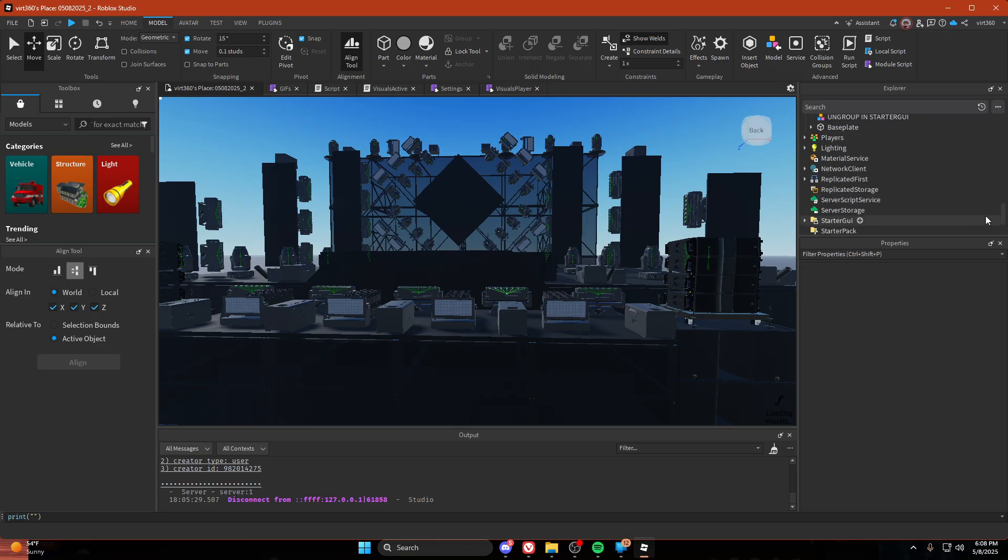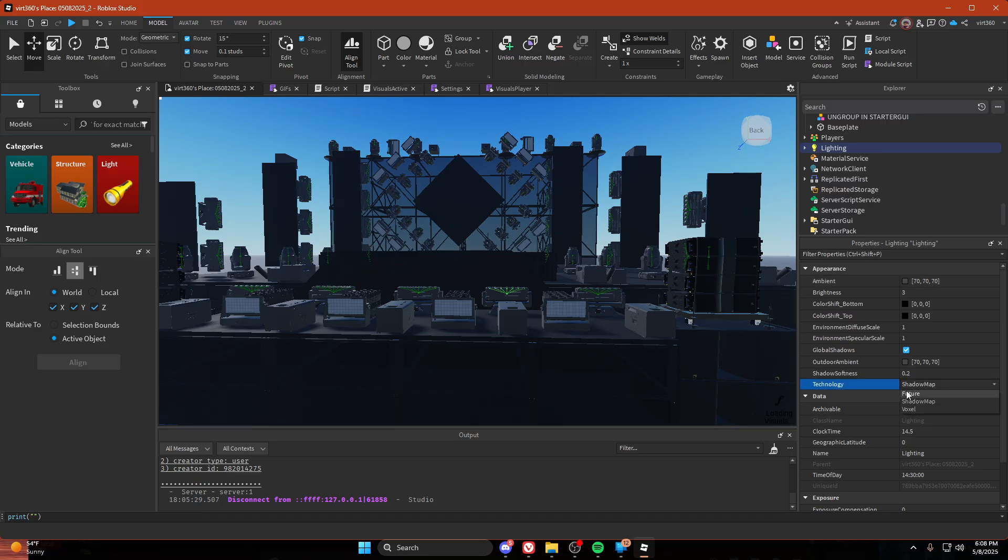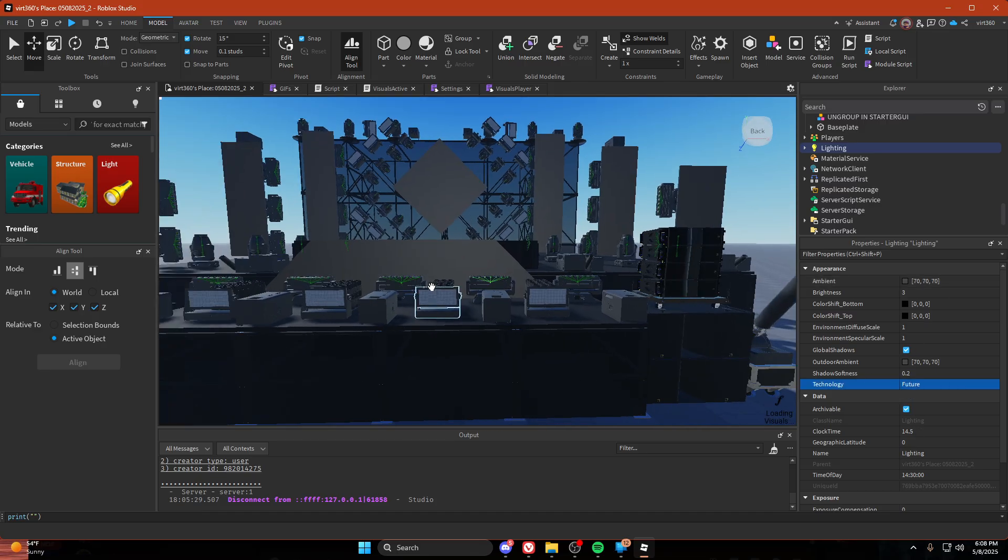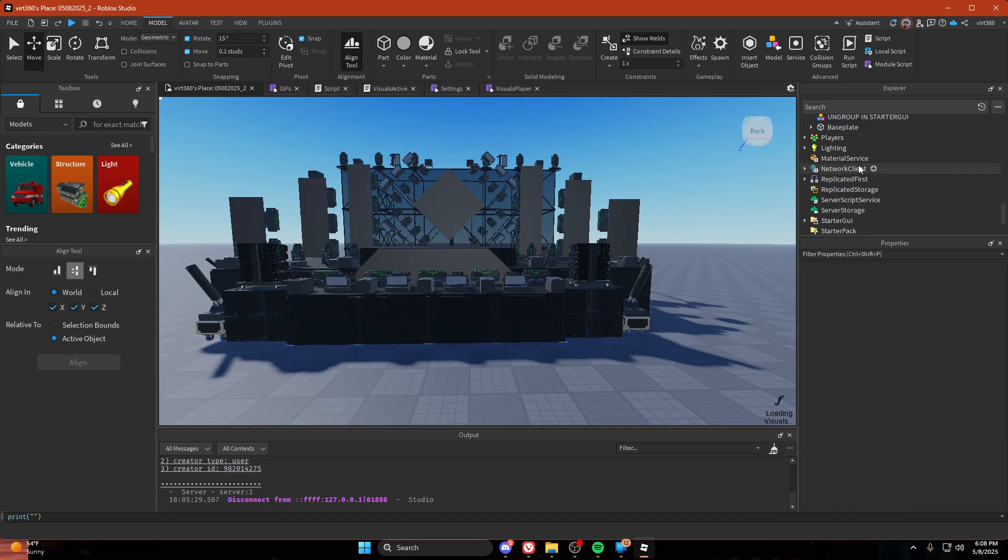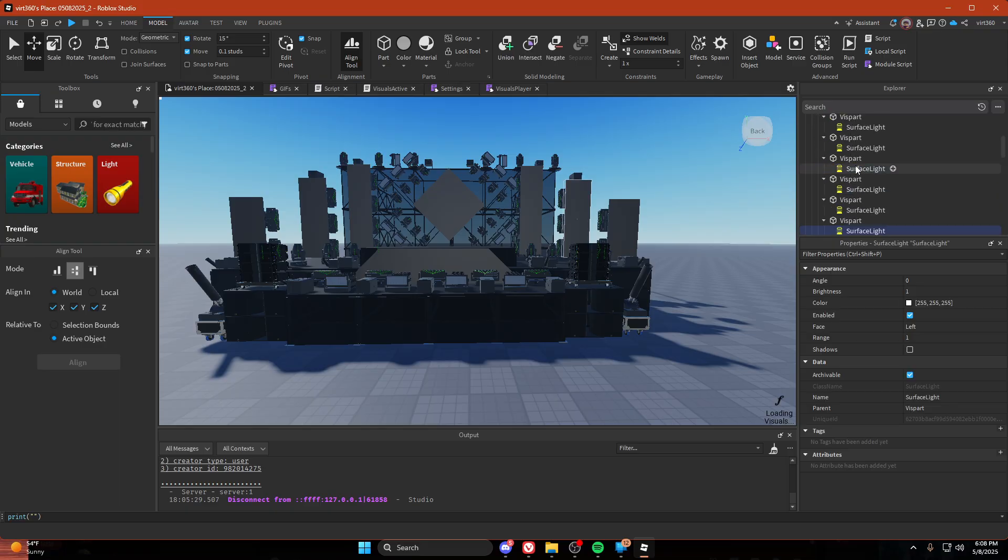It may seem like they're not working and that's because I'm not using future lighting. So go to lighting, properties, change the technology to future. Boom. All these screens got brighter so we can tell that they're working.